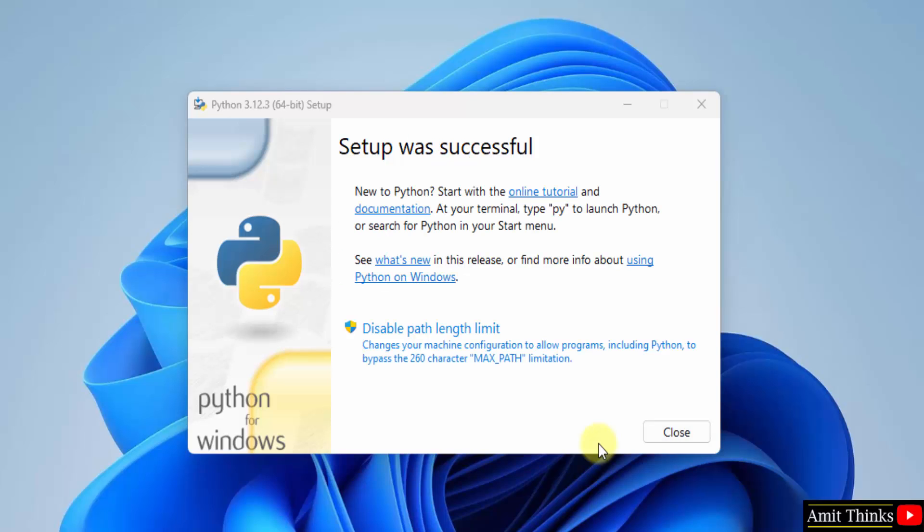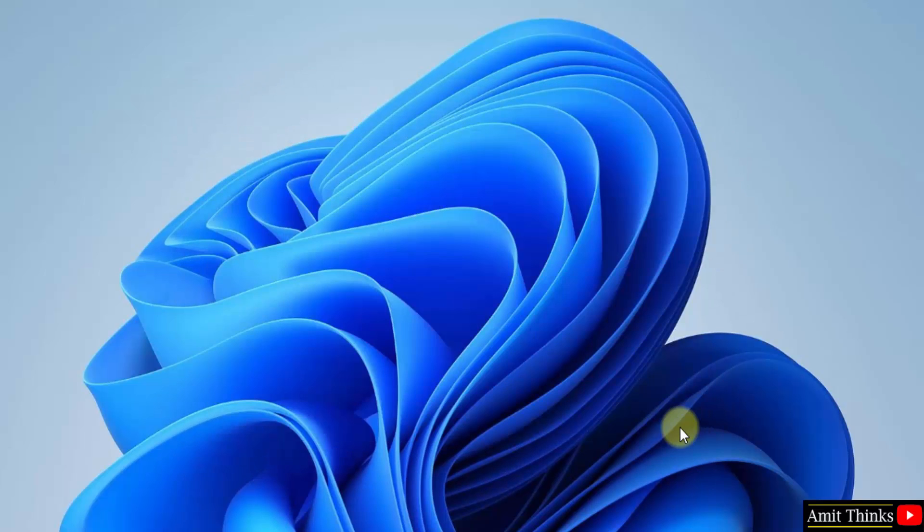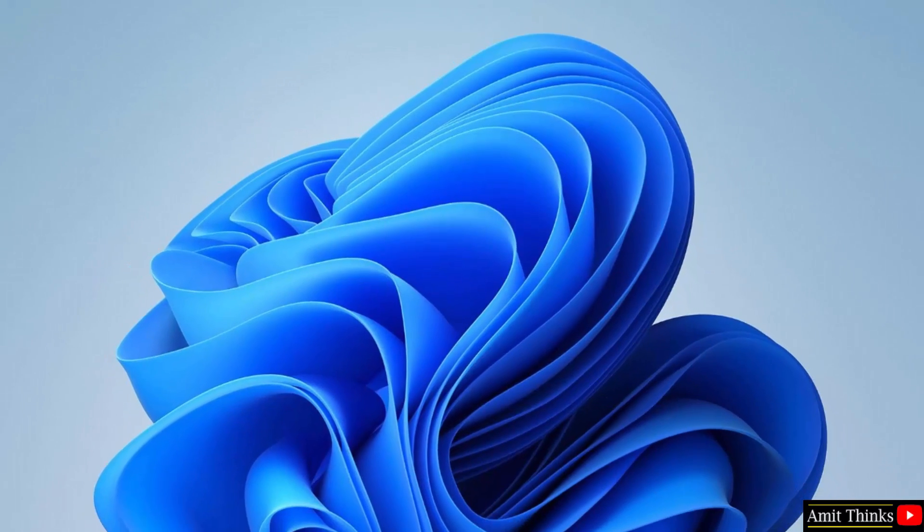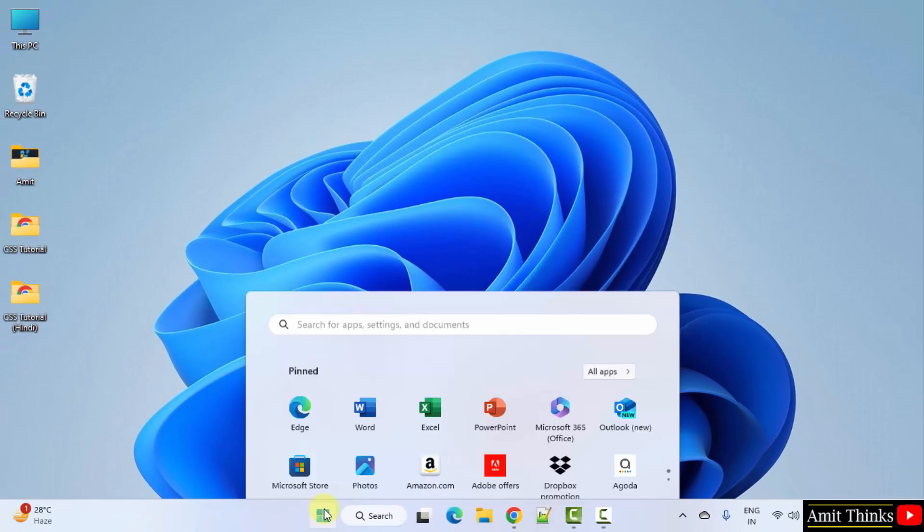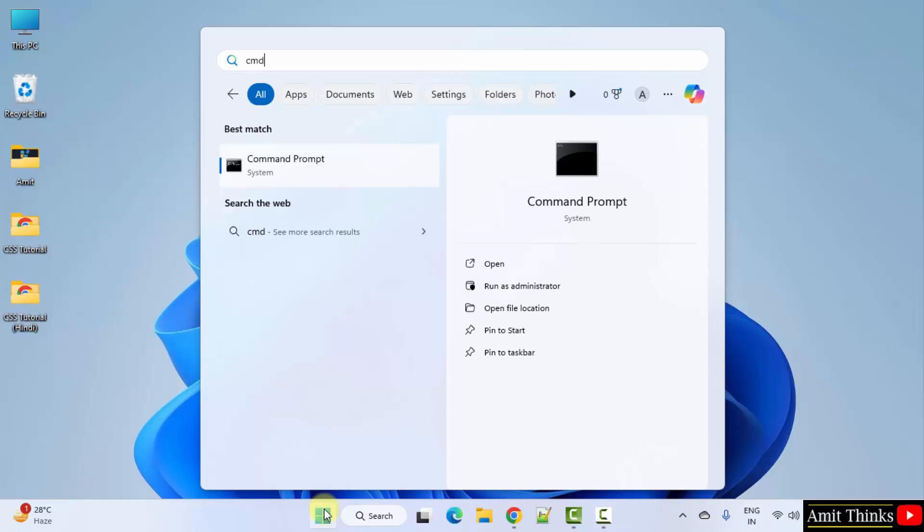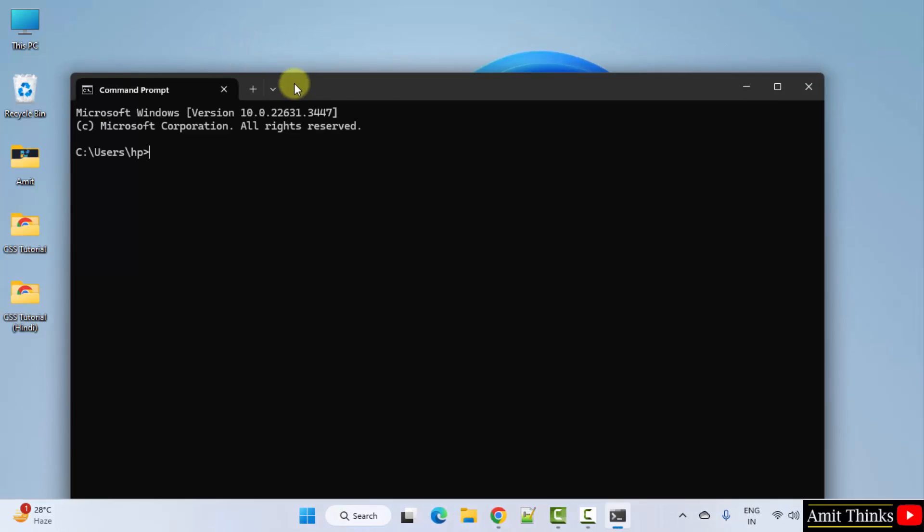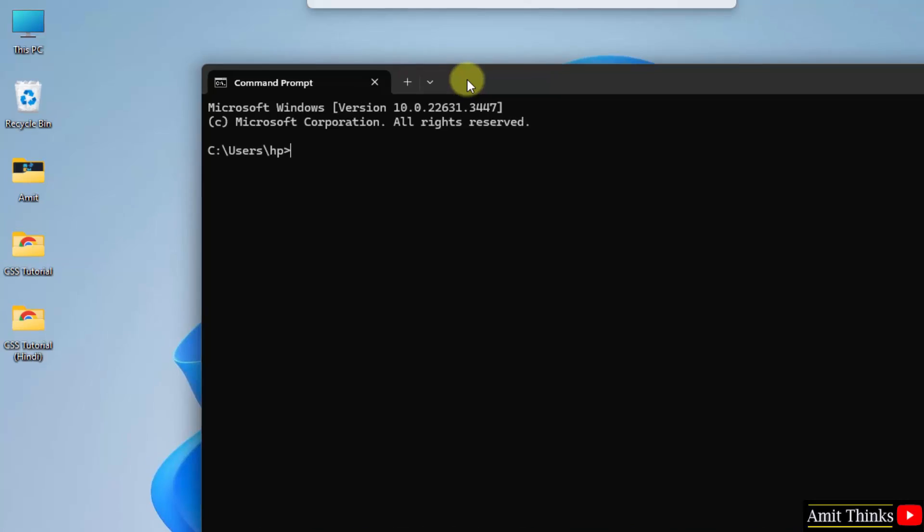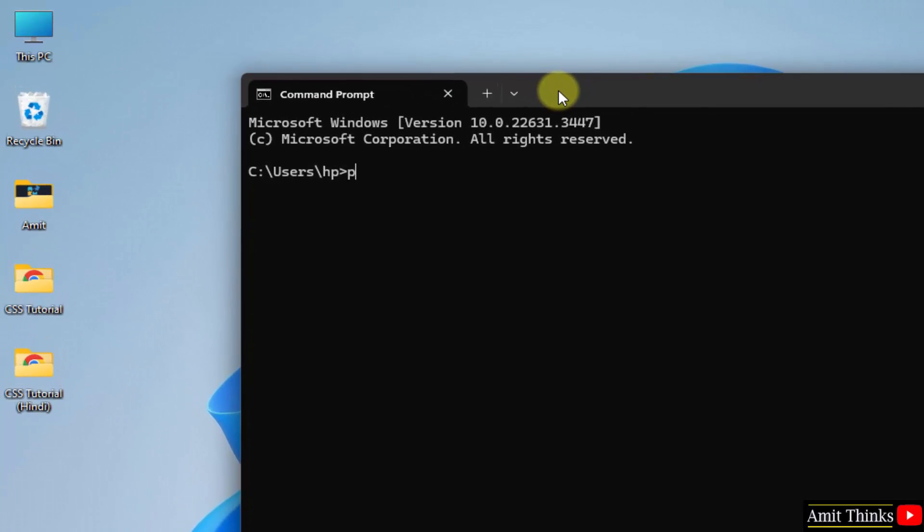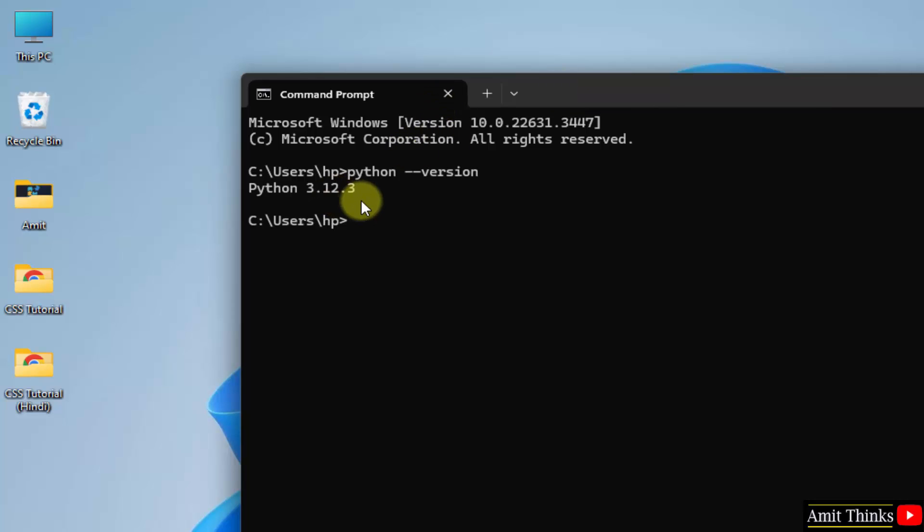The setup is complete now. Click close. Now let us verify the installation. Go to start. Type cmd. Click open. Now type the command python space hyphen hyphen version and press enter. You can see we successfully installed python 3.12.3.